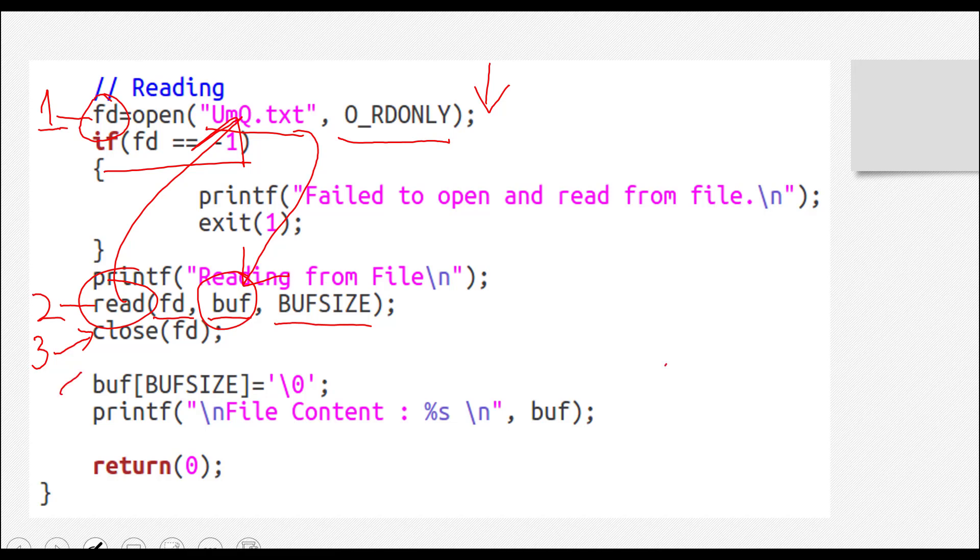And this part right here, I have just printed whatever was read from the file and stored in the buff on screen and nothing else. This is actually just a null character being added at the end of the buffer buff array, and then we have just printed it on screen. It's nothing very difficult.